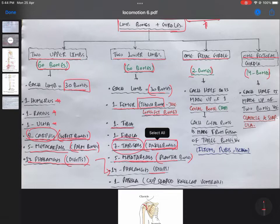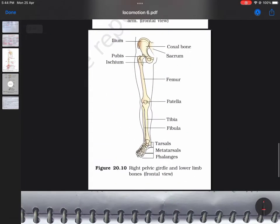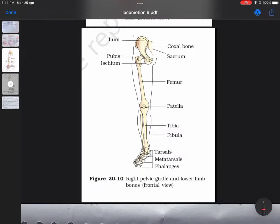One more bone remains — that is the patella. The patella is the kneecap; it is cup-shaped and is present anteriorly. So to remember the lower limb bones, you have to remember: femur, then tibia and fibula. In the upper limb you have humerus, then radius and ulna — and similarly in the lower limb you have femur, then tibia and fibula.